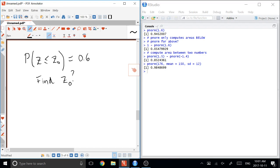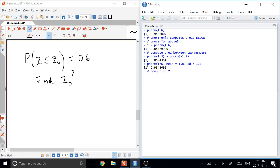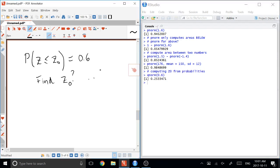Now there is a function, again in R, that allows us to do this, and it is the QNORM. So computing z0s from probabilities. Working backwards, I would type QNORM of 0.6. And it gives me back my z0. So in this case, z0 would be 0.253.